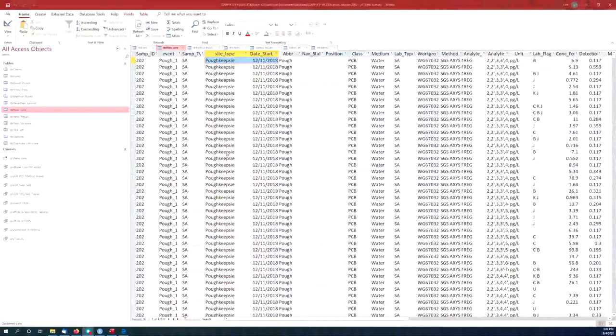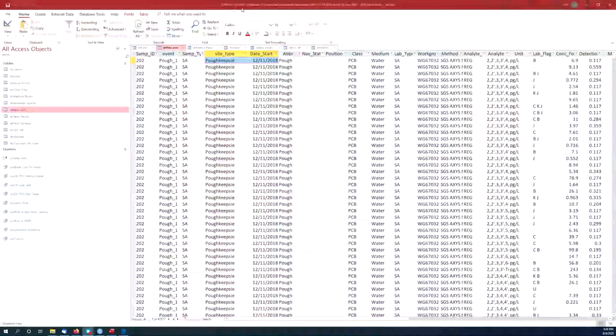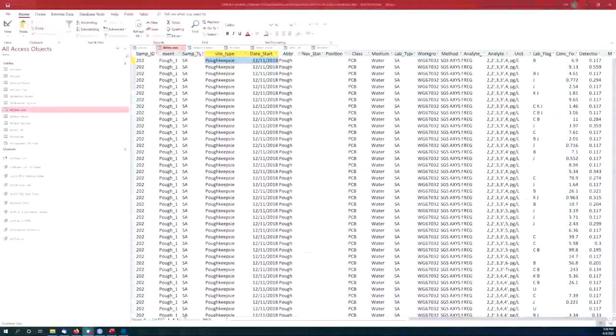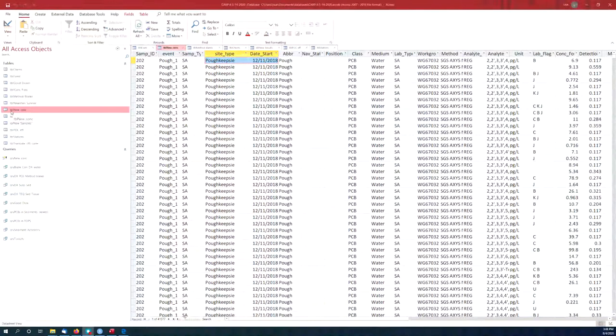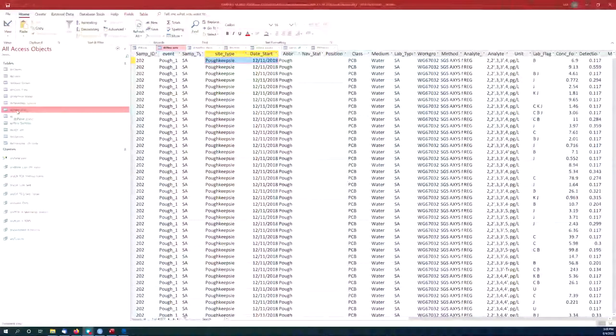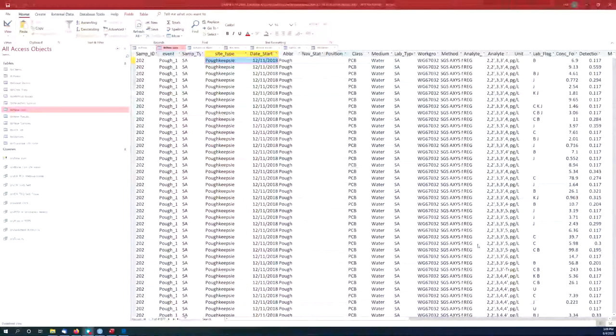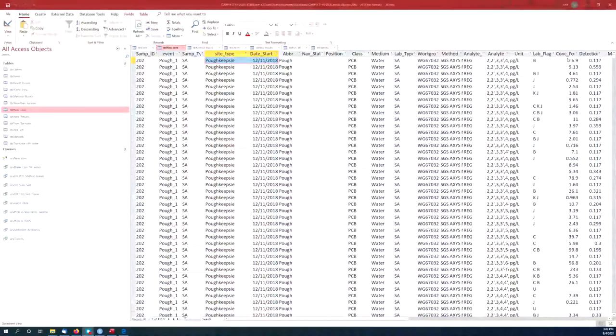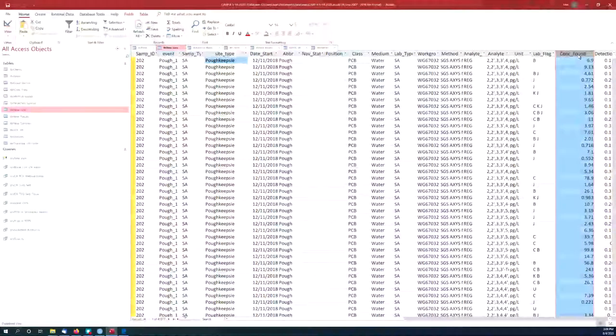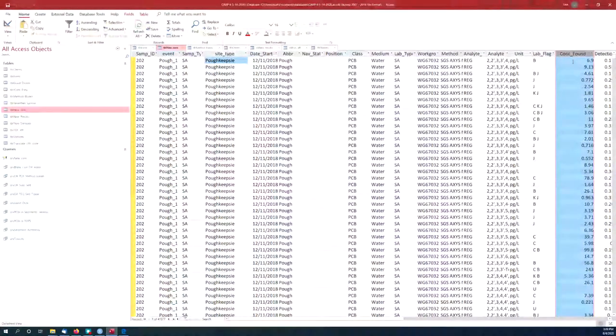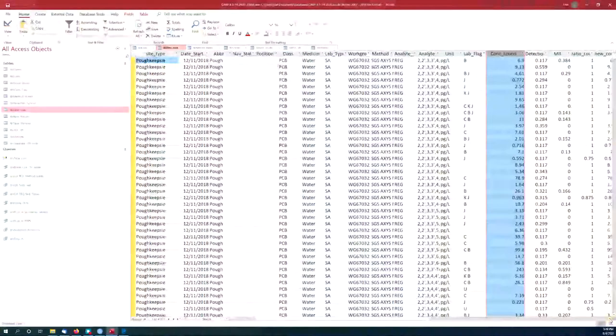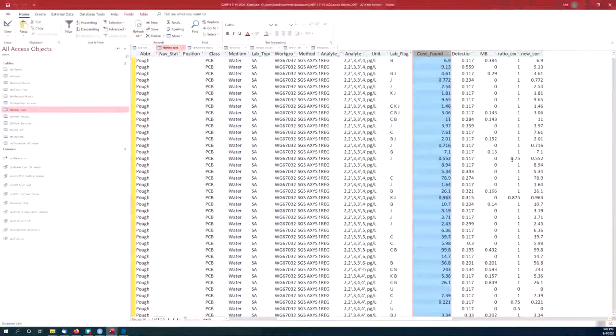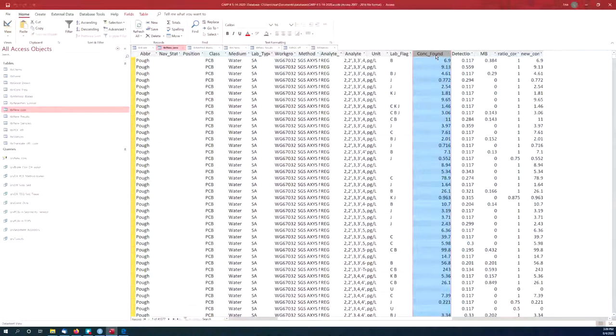So here's a database. This is the CARP2 database, just published in May of 2020. It's got a bunch of different tables in it, and the one that I might be most interested in is called Table of New Concentrations. So I got that open right here. The most important thing for me is this column right here, which is the concentration found in the samples. That might be the most important thing, but there's a bunch of other stuff in here, metadata, data about this data.